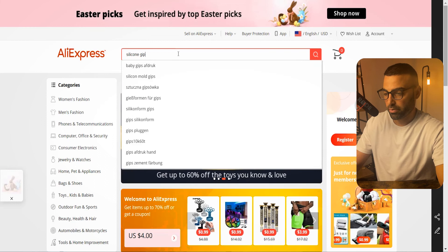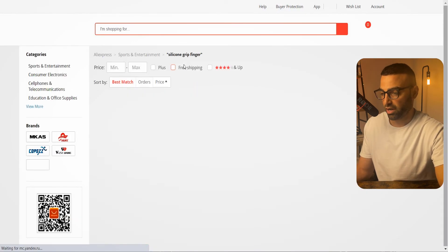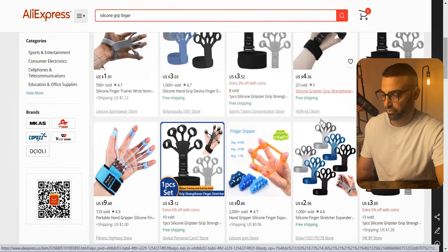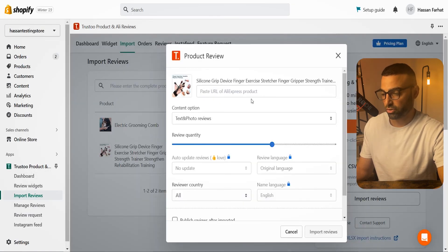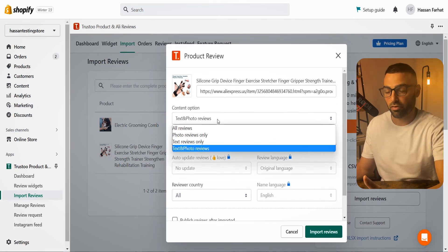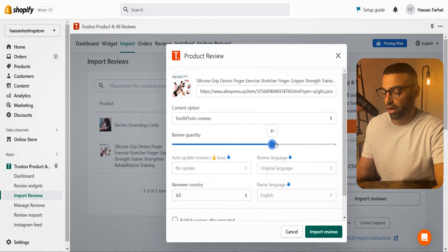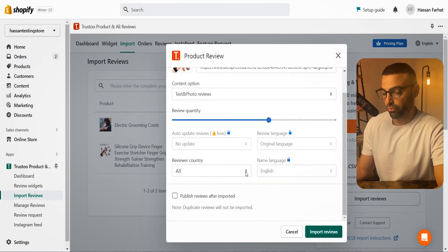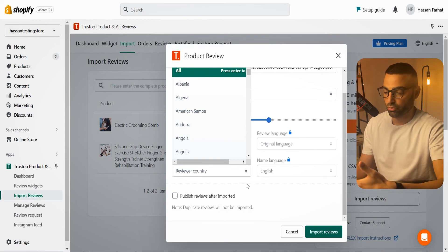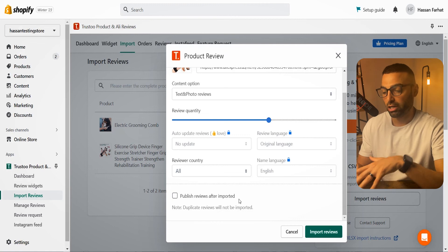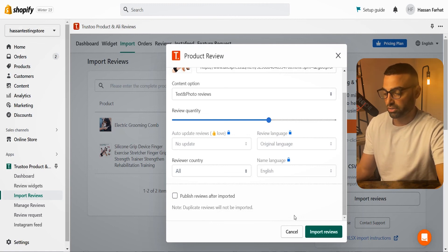Go to AliExpress.com, type in your product — for example, silicone grip finger — and find a very similar or the same product. Look for the one with the most sold to get the most reviews possible. Copy that link and paste it back in your Shopify store. Down here you can choose what type of reviews to import — text only, photo only, or both. You can choose how many to import (the default is 30), and you can filter by reviewer country. Keep the Published Reviews After Imported box unchecked so you can read the reviews before publishing them.